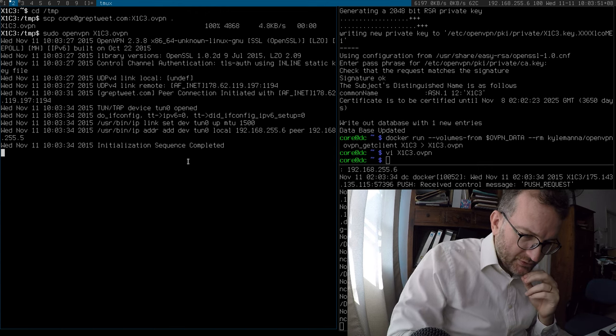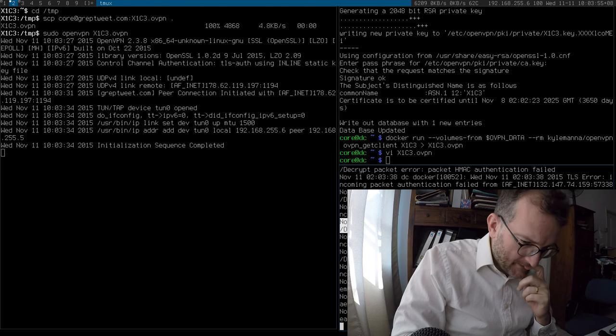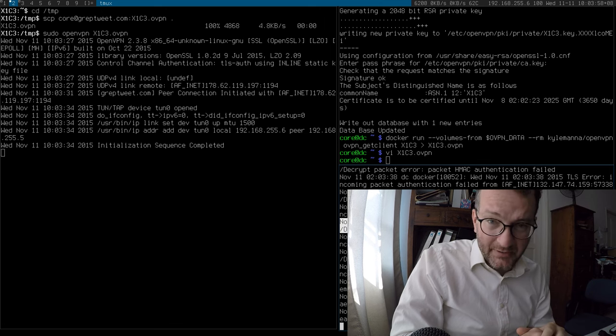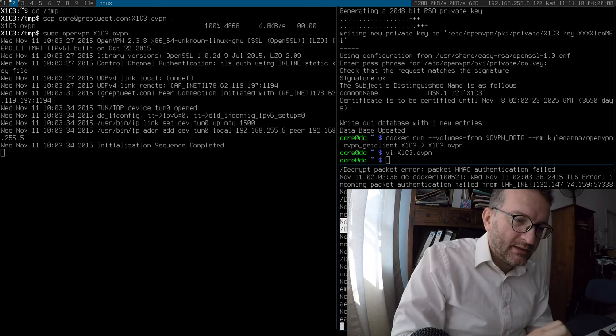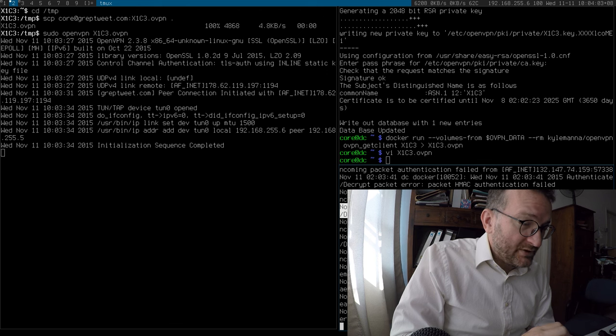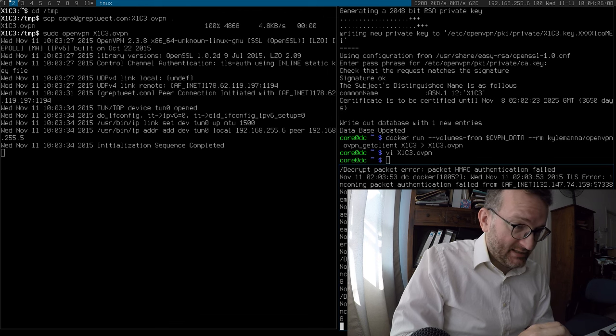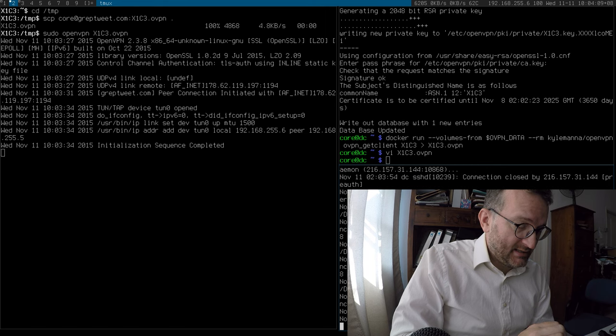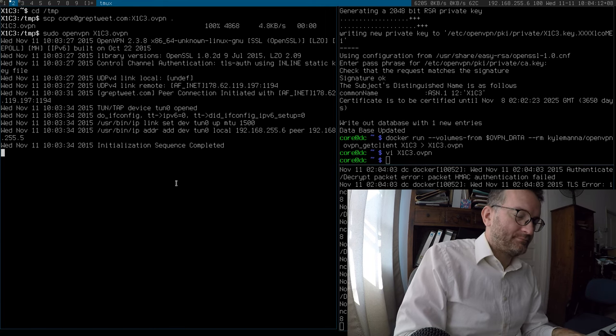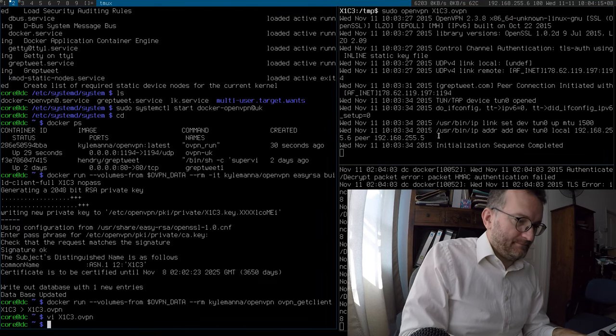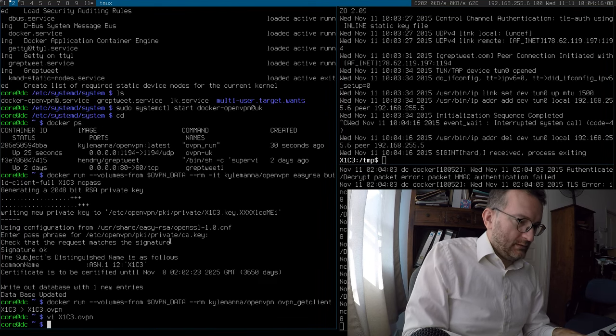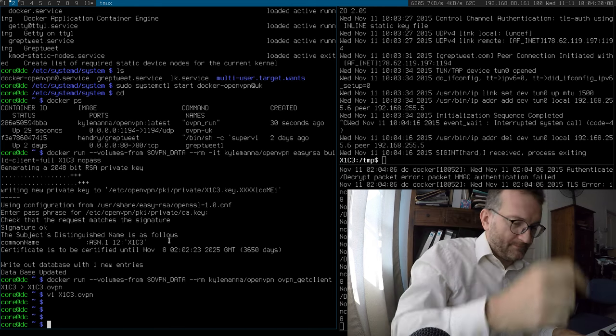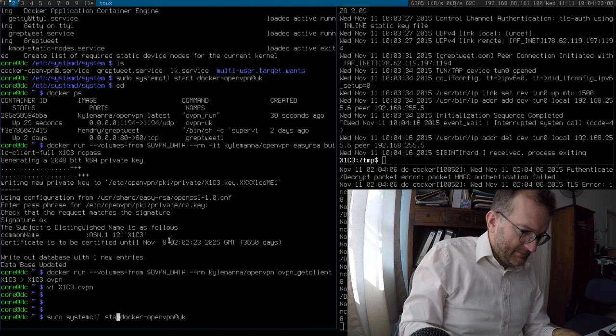I'm not sure what this packet HMAC authentication stuff failed is. I think it's just probably SSH attacks on my machine. What else is worth noting? My mind has gone blank. Oh okay, finally. Okay, let's enable this.